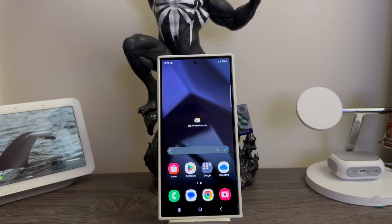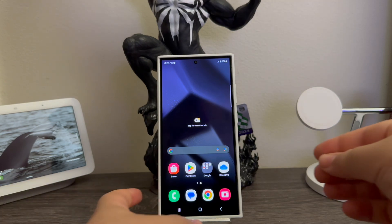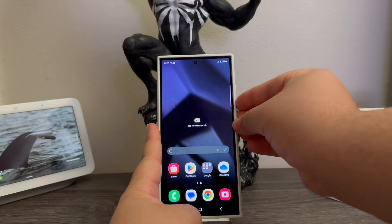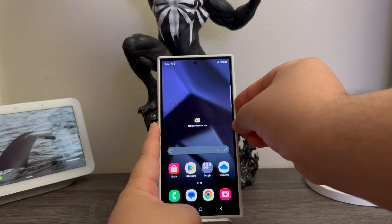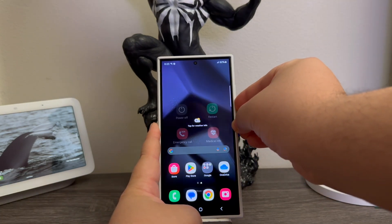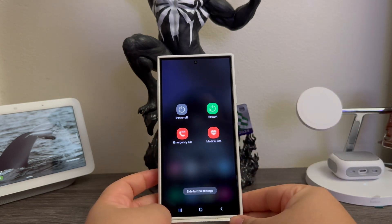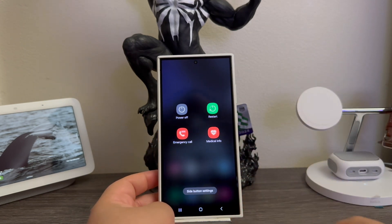We're going to be doing that by holding down the power button and volume down key so we can get the option to shut down the device. There you go, so now we're going to tap where it says power off.